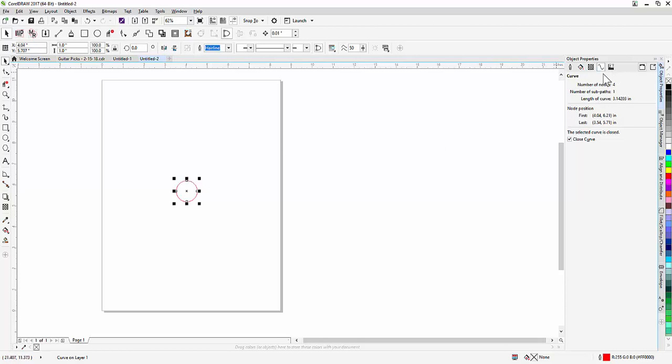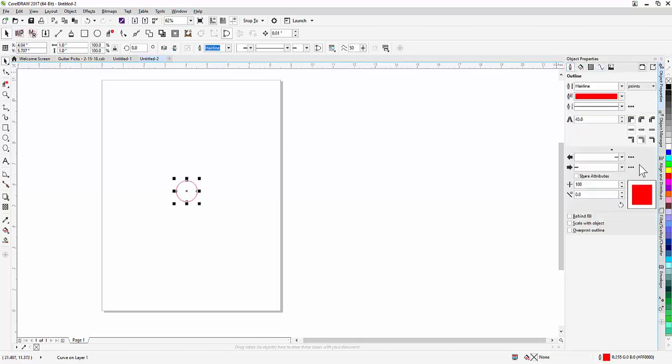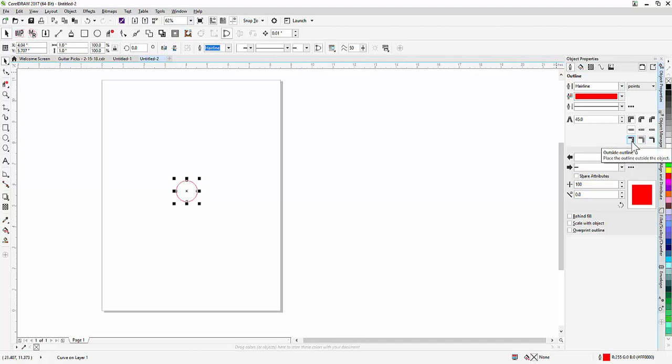I thought that possibly it had something to do with where it was measuring the circle from, whether it be the outside or the middle or the inside of the line, but that didn't seem to make any difference at all.